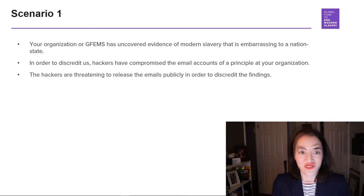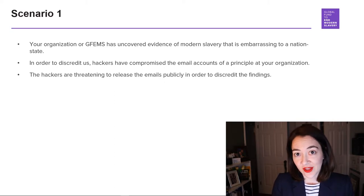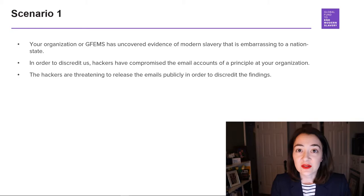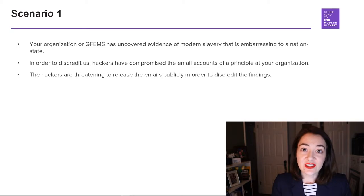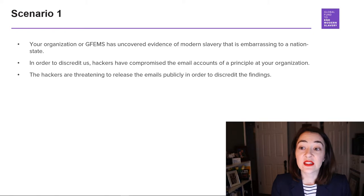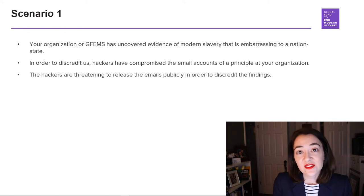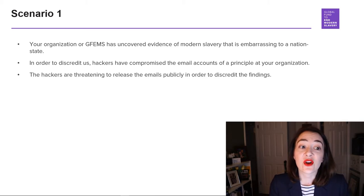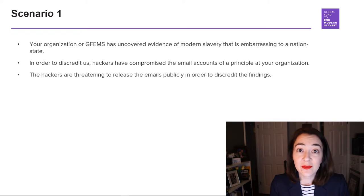Let's talk about scenario one. Either your organization or GFIMS has uncovered evidence of modern slavery that is embarrassing to a nation state. In order to discredit us, hackers have compromised the email accounts of a principal at your organization — that means your CEO or the leader of your organization. The hackers are threatening to release the emails publicly in order to discredit our findings.